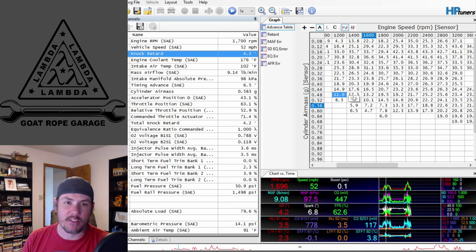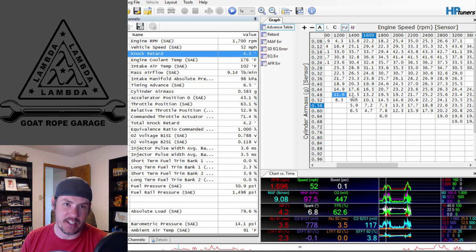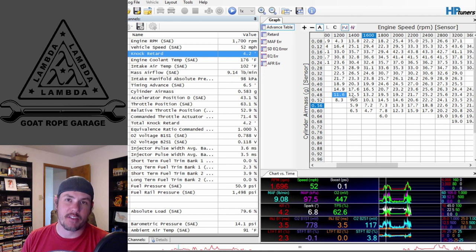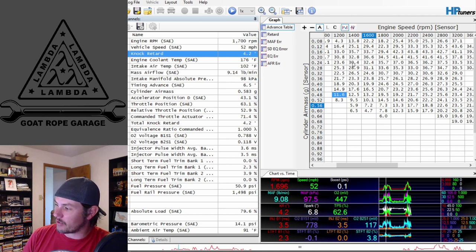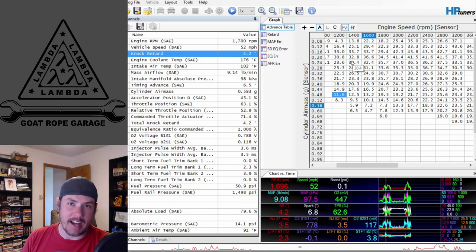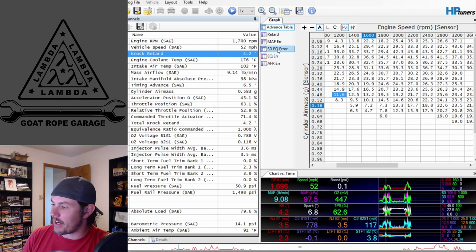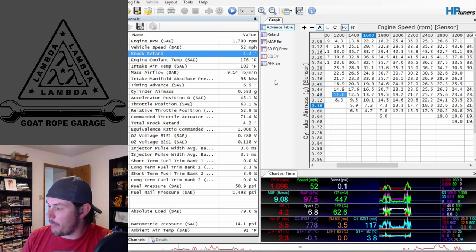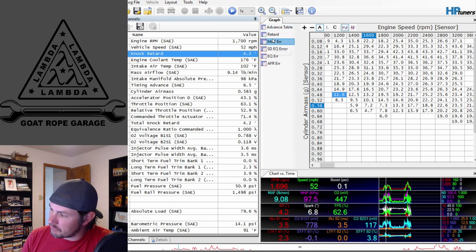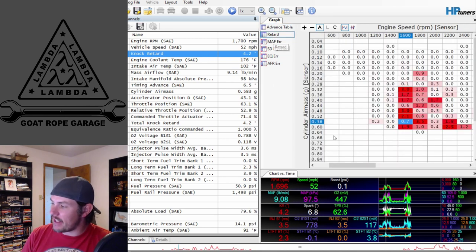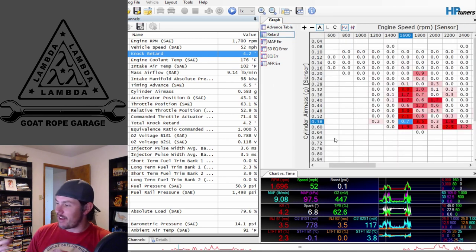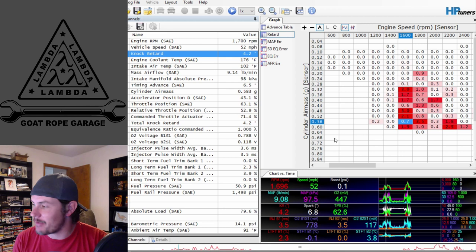To be honest with you though, the area he's having the most issue isn't really an area where you're doing a lot of tuning. That's more of an area whenever you are getting into it from a stop. That's when you're going wide open throttle from idle, that's where he's getting into the most knock.